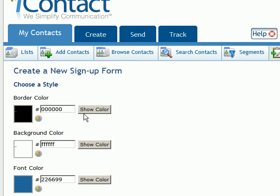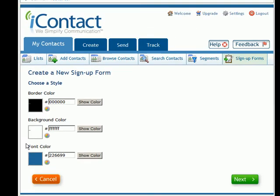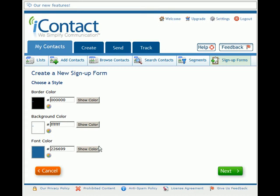These are the default colors for your form, but you can change these to whatever you want them to be. You can select a different border color for your form, a different background color, and even a different font color. For the sake of this tutorial, we're going to leave it as standard and click on the Next button here.